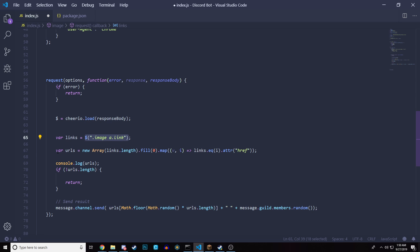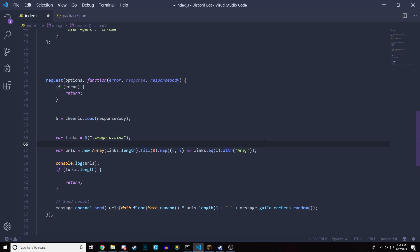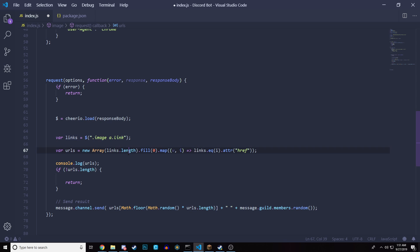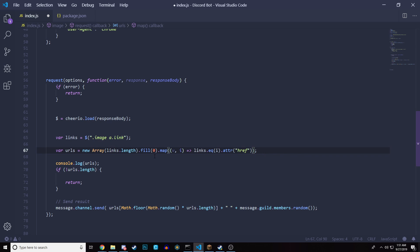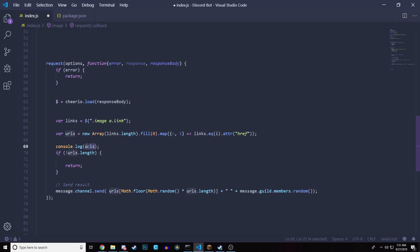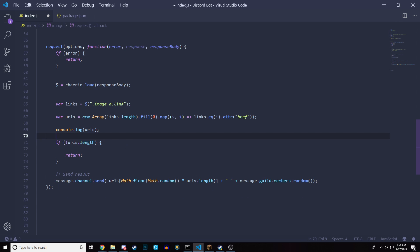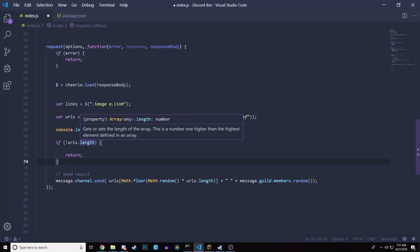Then we're creating another variable called URLs. And this is basically an array. What this is going to do is going to get every single URL of an image of that response that we got. So for example, if we go into Google and we type Minecraft and a bunch of images come out, it's going to pretty much put all those images into an array, which is something that we can use. So very complicated, but we're putting everything that we just got all the results or the images into an array. Then we are console logging the URLs because we want to see every single URL that we were able to obtain throughout this method. And also we check that if there are no URLs, we're returning.